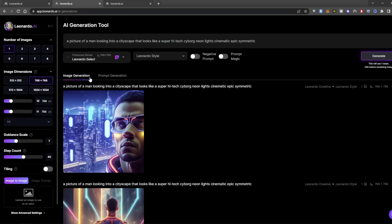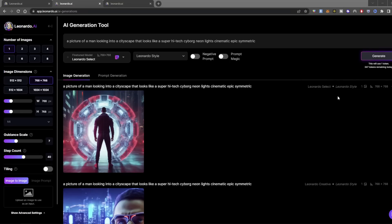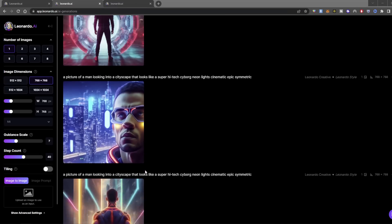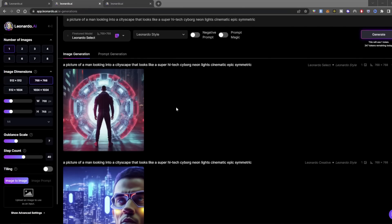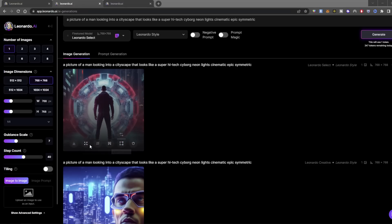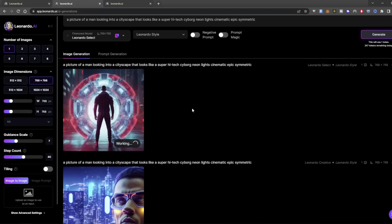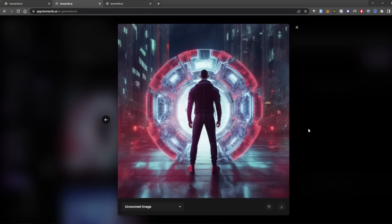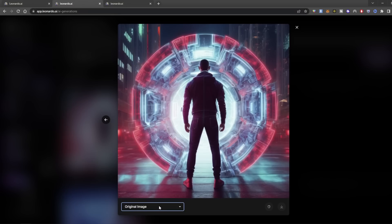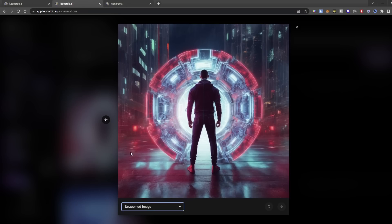If we hop over to Leonardo Select and run that same prompt, the result looked similar to the first one — same person, just wearing a jacket, in a super cool tunnel-looking setting. From here you can unzoom an image, download it, remove the background, edit in canvas, or delete. Let's try unzooming — it's a beta — and what it should do is punch out. If this is the zoomed-in version, we should be able to zoom out and see more of the environment while keeping the image roughly the same. It worked — we just zoomed out a little bit.